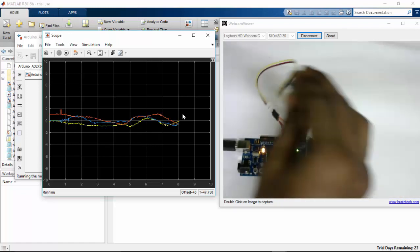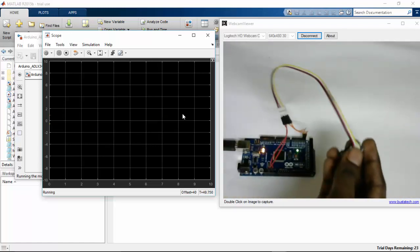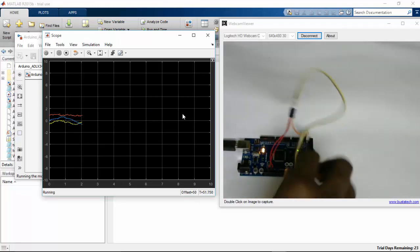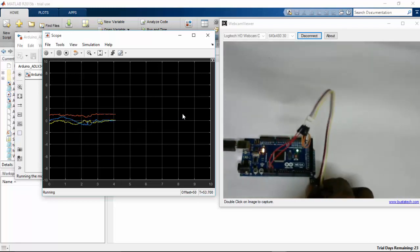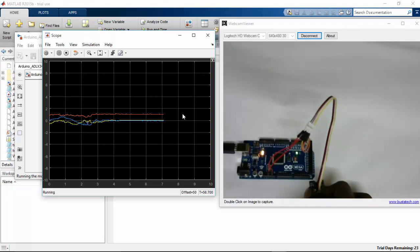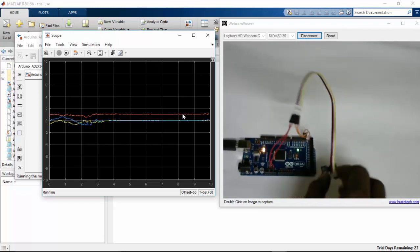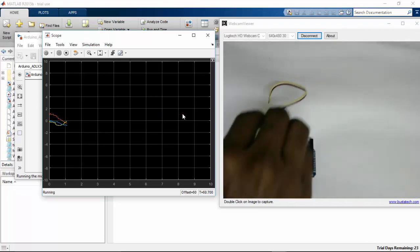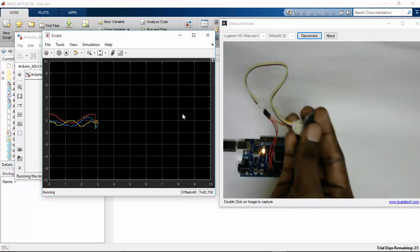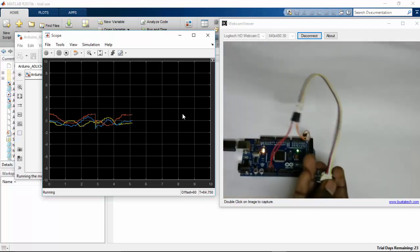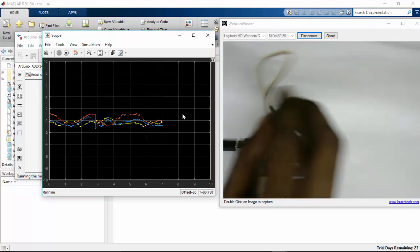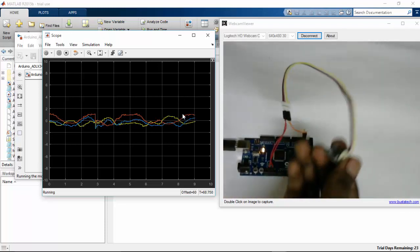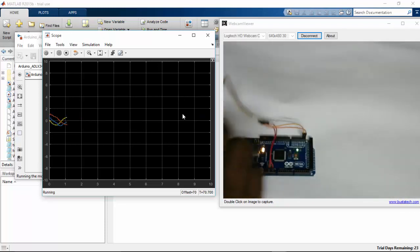If I place it firmly on the ground, you can see the datas are stable. If I move this and the axis is tilted, here you can get the graph X, Y, Z. It has correspondingly moving.